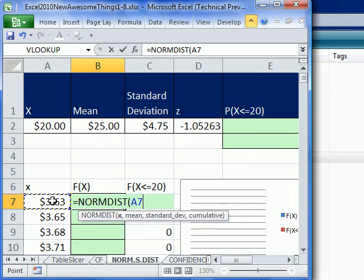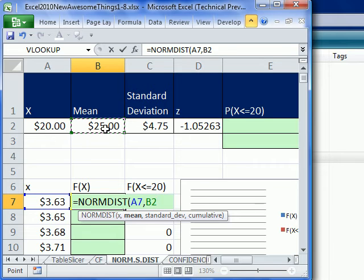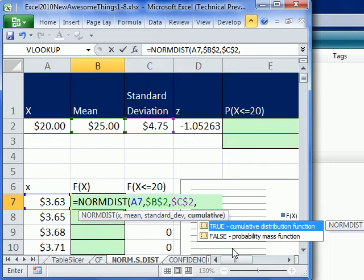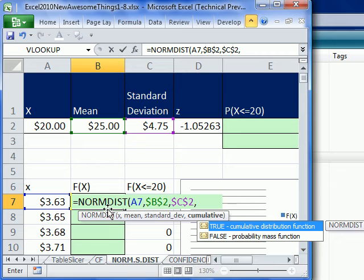And I'm going to take my x comma my mean F4 comma my standard deviation comma, and watch this comma, this cumulative. Notice this is the old one, so I'm cheating. We're not getting to the dot.